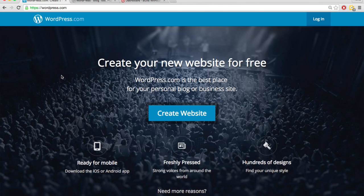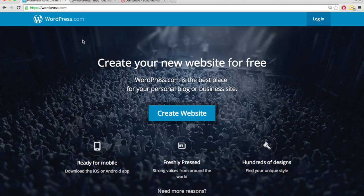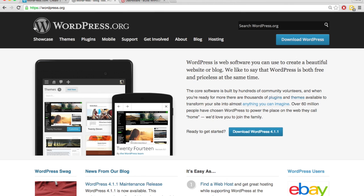So as far as just getting started, wordpress.com is a little bit easier and faster because you don't have to register a domain name and you don't have to set up hosting. With wordpress.org, you do have to do those things. So it's going to take a little bit longer. And if you don't know how to register a domain name or set up hosting, then it's going to be more complicated.